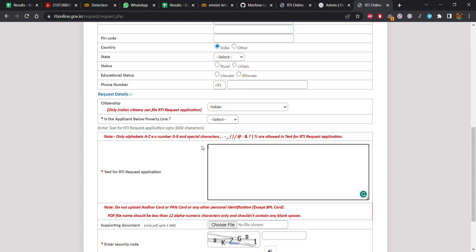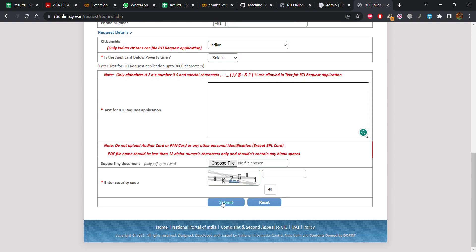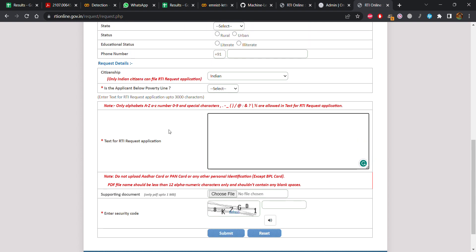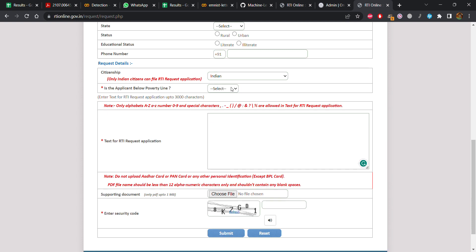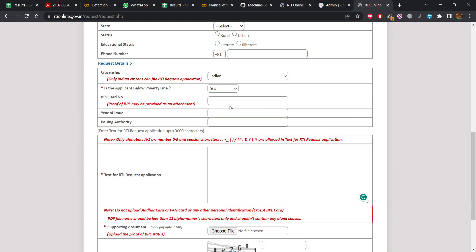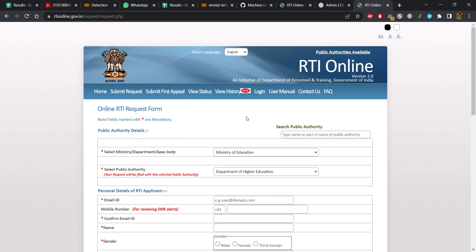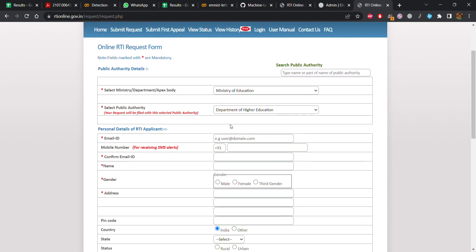Each RTI application costs 10 rupees. After you click submit, you will be taken to a payment portal where you can pay the fee online. However, if you are below the poverty line, you can provide your BPL card number and you will be exempt from paying the 10-rupee RTI application fee.